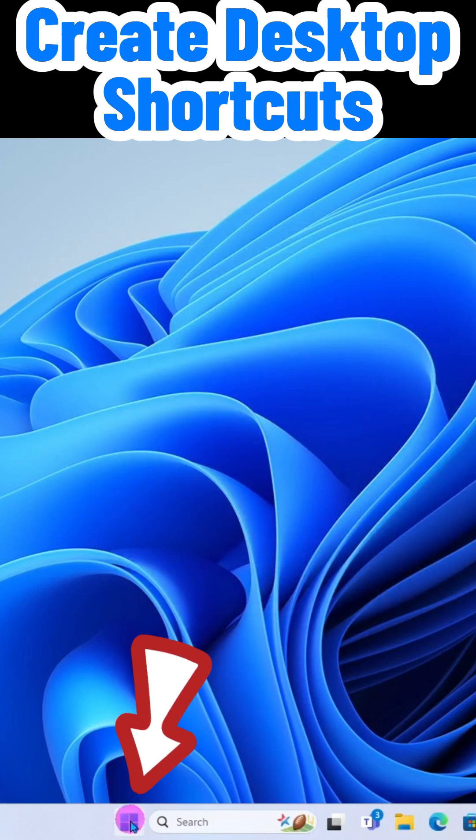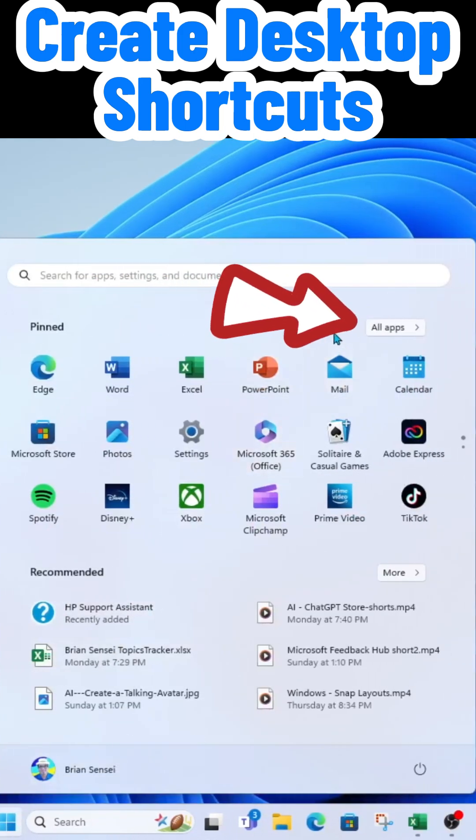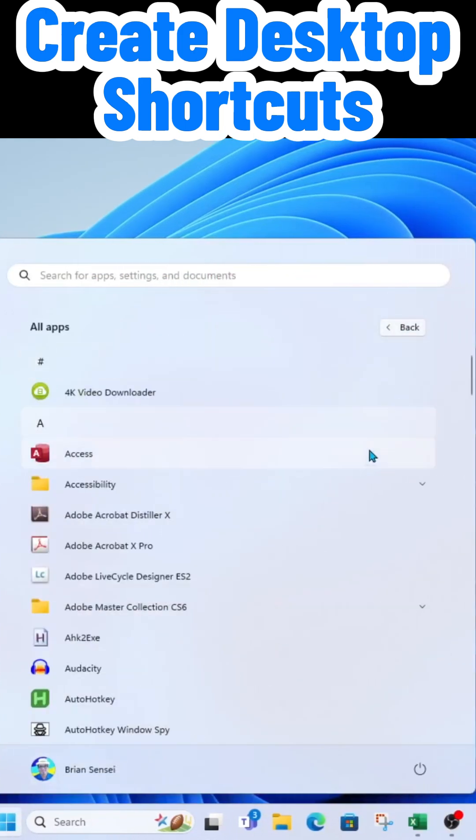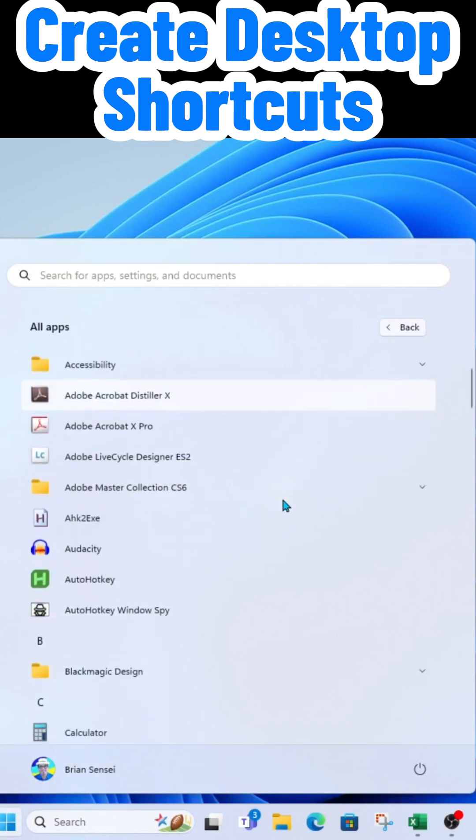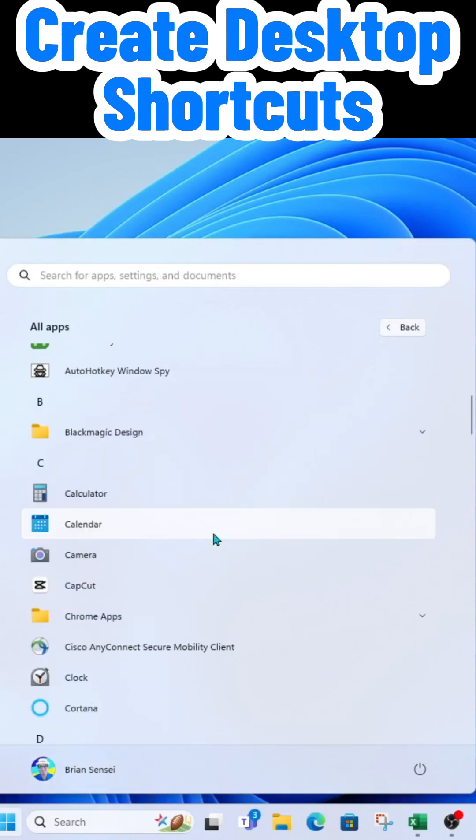You're going to come down to your start menu and click on all apps. Here you can go down your list of all the apps on your computer. I'll go ahead and create a shortcut for camera.